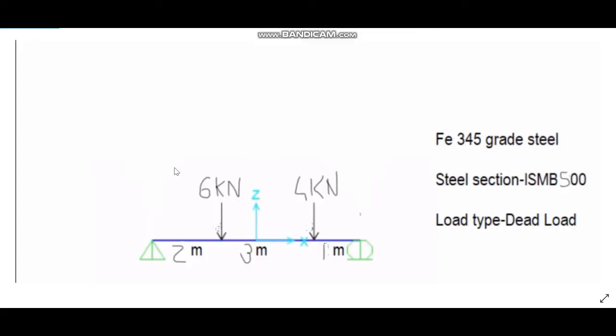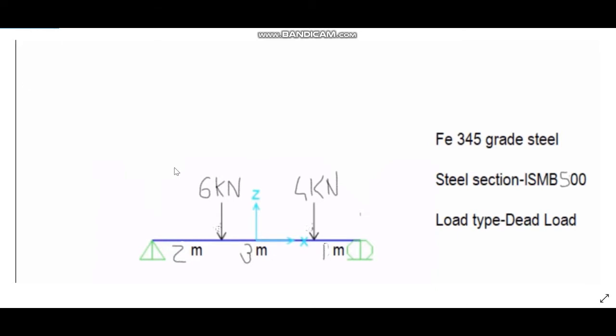Hey guys, welcome back to our channel Saved at Tech. Today we are going to learn analysis and design of steel sections. Let's start. Here is the diagram which we are going to use for our problem.